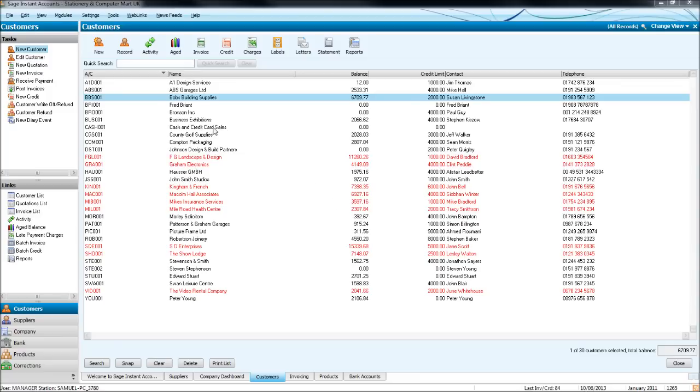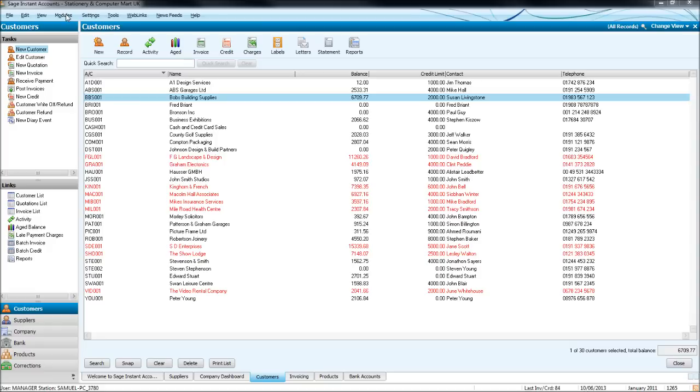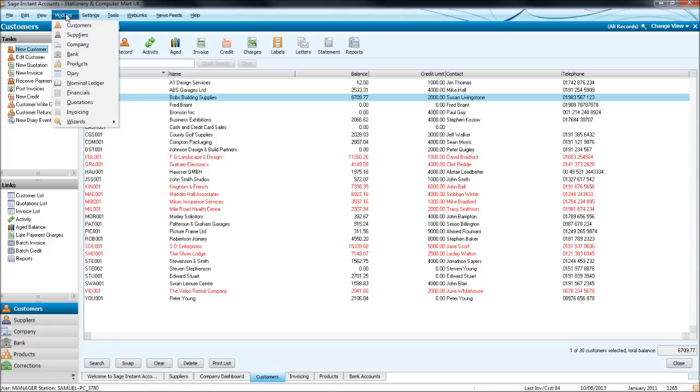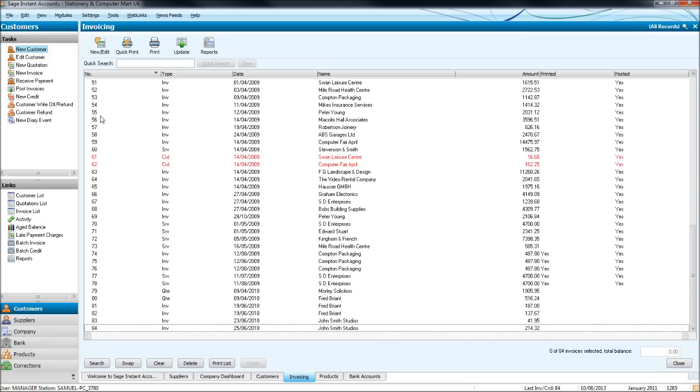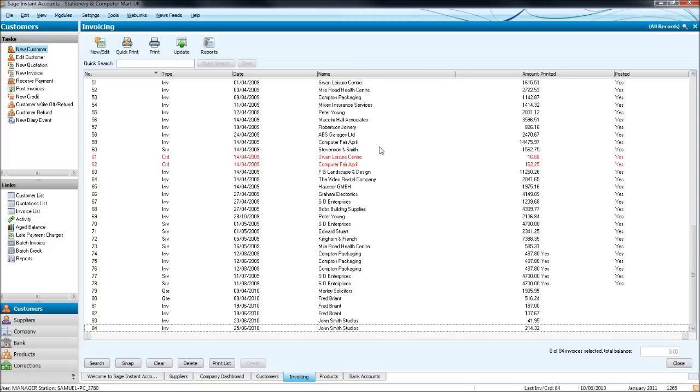There is an invoicing module that we need to go to, but it's not found down the bottom here. It's actually found on the top ribbon. If you click on Modules, then click on Invoicing, you'll get this screen up here. Once again, it looks very similar to the other modules we looked at so far in this course. We have a list of all the invoices being created on Sage and we have some icons at the top here.